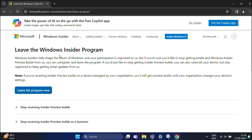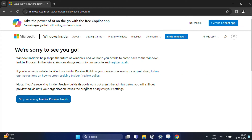So, once done, click the 'Leave the program now' button to opt out of the Windows Insider Program. Now you have left the Windows Insider Program.